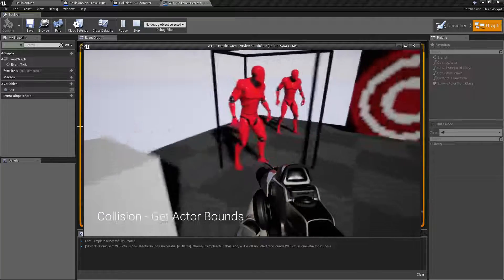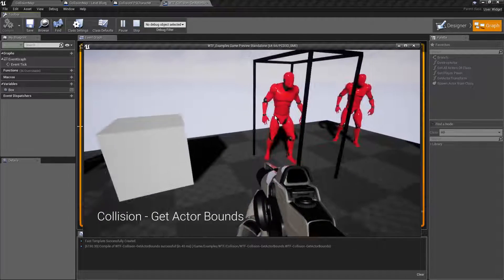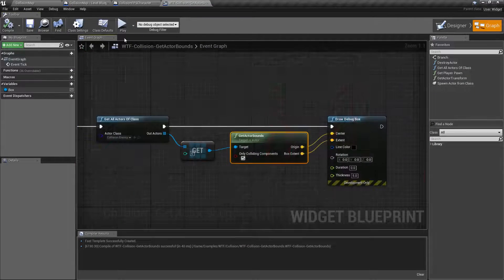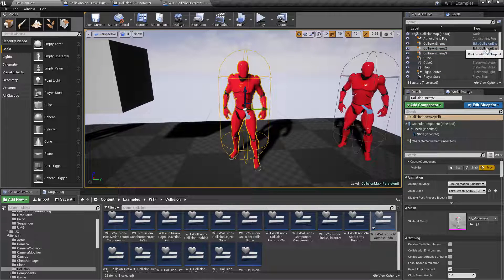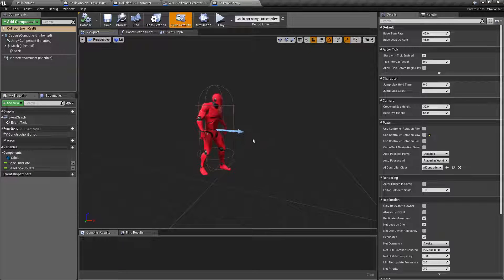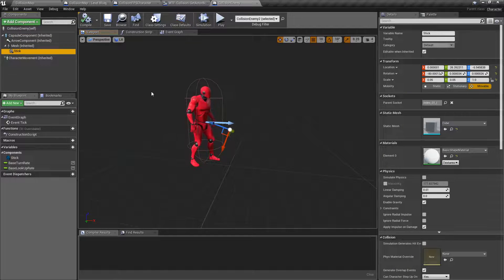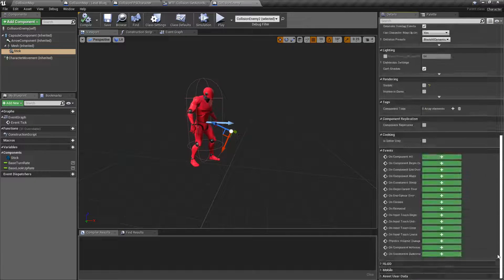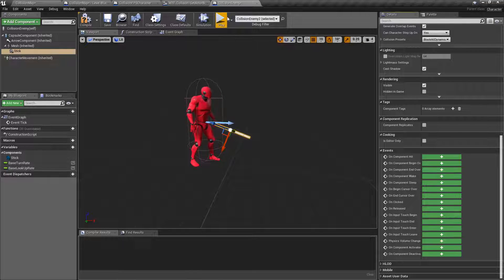But you will notice something here — it still seems like it's too far forward. Well, that's not really the case. If we pull up our character inside of our blueprint editor and look at the viewport, we actually have a stick here. We go down here, we turn on visible, and you actually see we have a stick in front of our character.